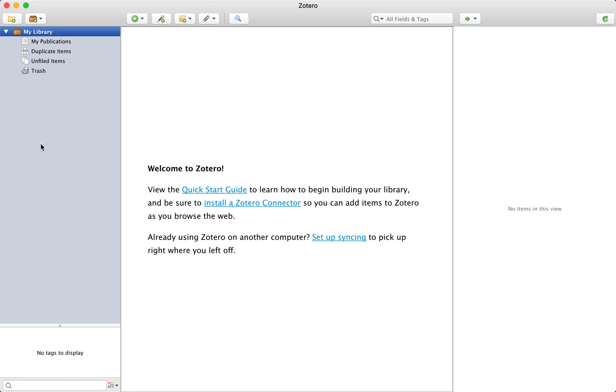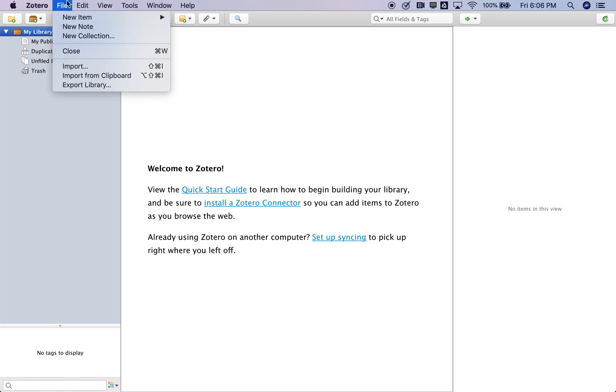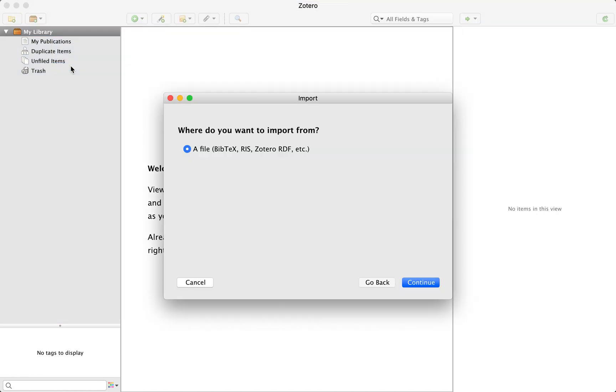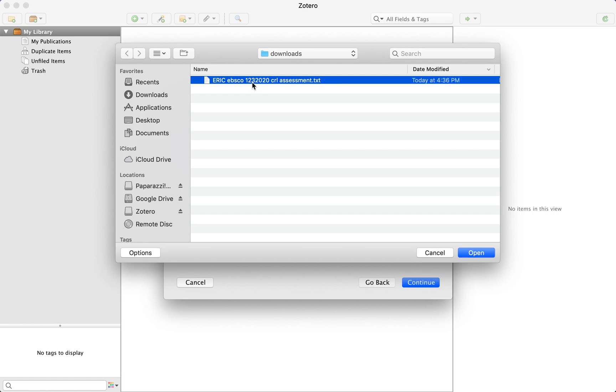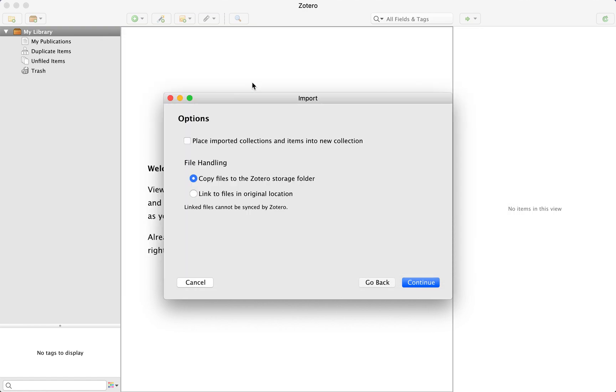To upload a file, simply click File Import. As you can see, Zotero supports quite a wide range of documents. Click Continue and choose the document you wish to upload.